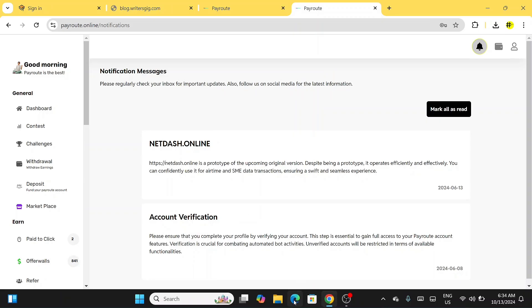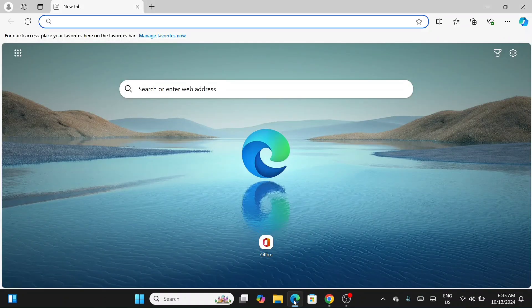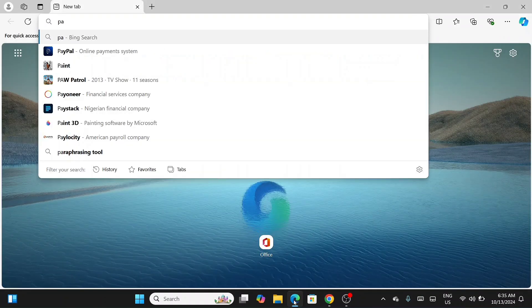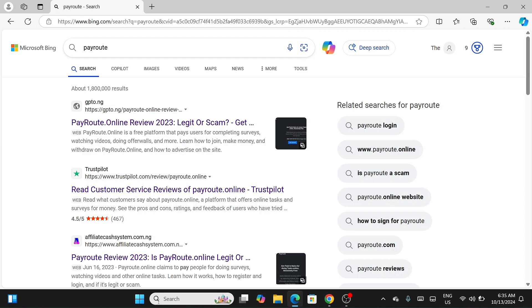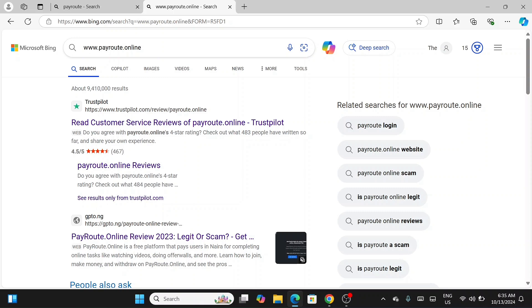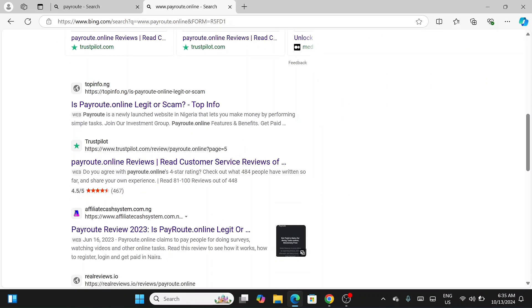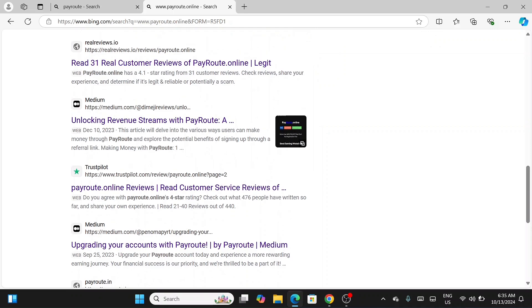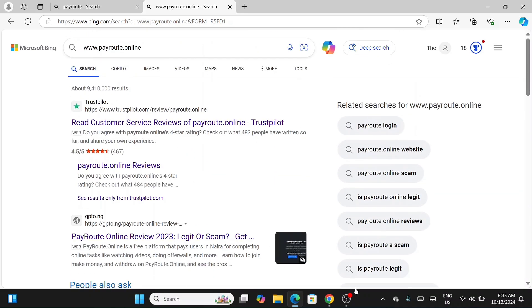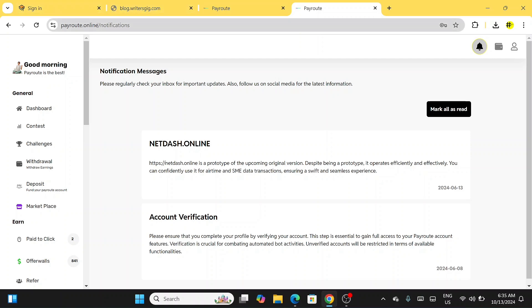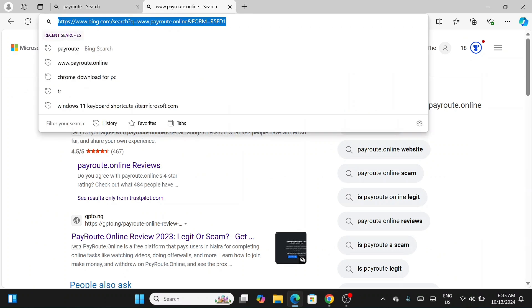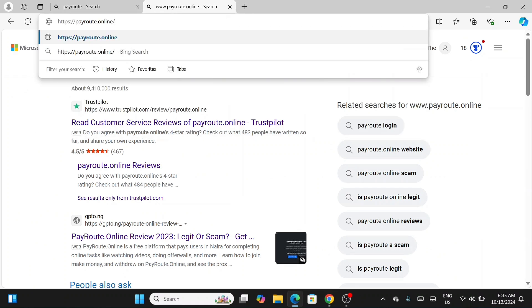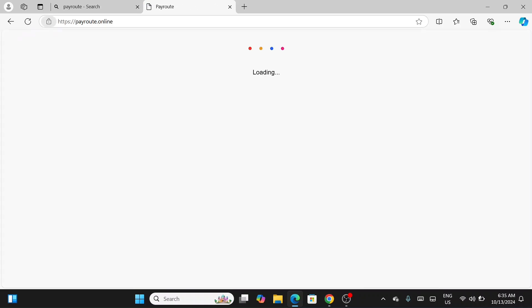I'm switching over to Microsoft Edge browser. Search for 'Peer Routes Online' and make sure you add 'online' to it — so the address is www.peerroutes.online. If you can't find it in your browser, I'm going to add the URL to the description so you can copy the link directly from there.